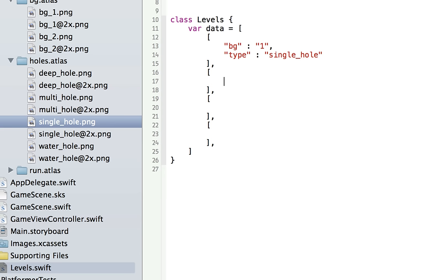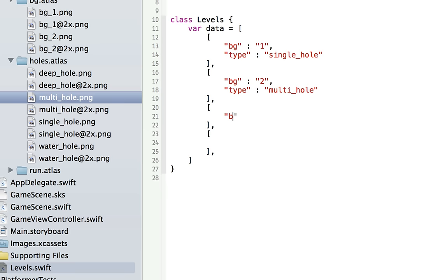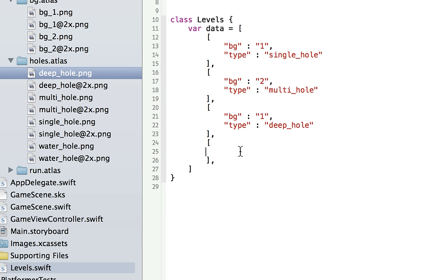For the second level, background will be background2 and the type will be multihole. For the third screen, background1 and the type will be deephole — the giant hole in the ground. For the last one, background is background2 and the type will be waterhole. We don't have to specify .png or anything like that.